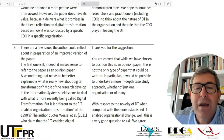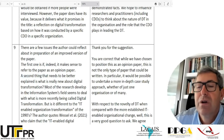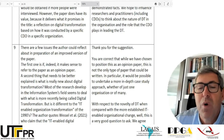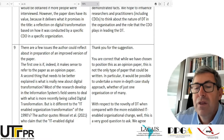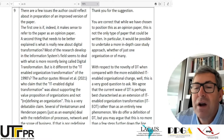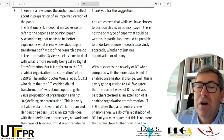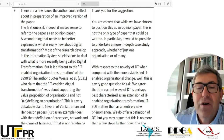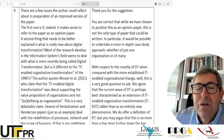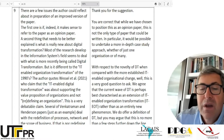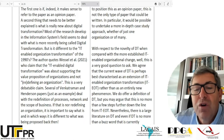A second thing that needs to be better explained is what is really new about digital transformation. Most research in the information systems field seems to deal with what is more recently being called digital transformation. But is it different from the IT-enabled organization transformation of the 1990s? The author quotes Vessel et al., 2021, who claims that IT-enabled digital transformation was about supporting the value proposition of organizations and not redefining an organization. This is a very debatable claim — several of Venkatraman and Henderson's papers deal with the redefinition of processes, networks, and scope of business.